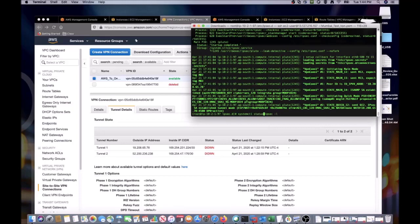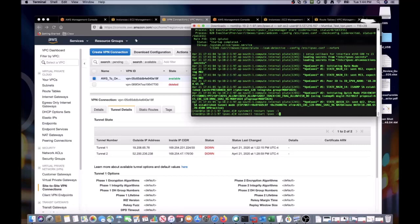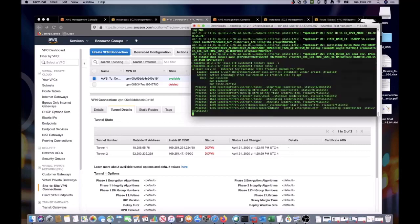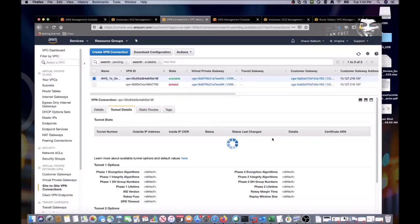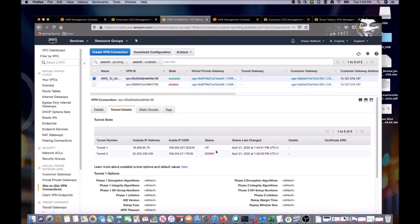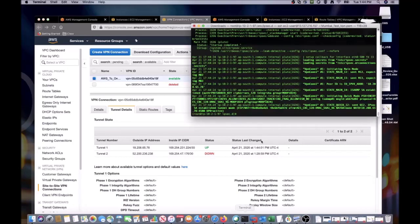Sometimes our tunnels may not come up cleanly. I find it helpful to restart the IPsec service and then refresh the tunnel details window. Now, we can see that our tunnel is up, so let's do a quick test of the connection to verify that we can send traffic across the tunnel.